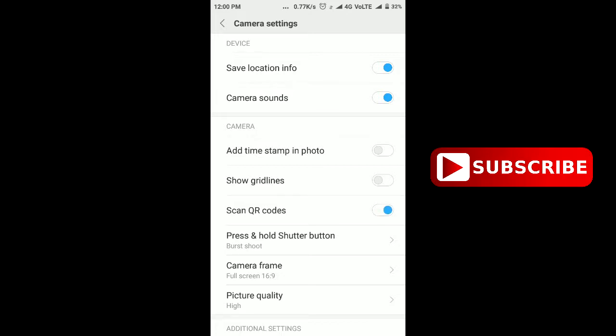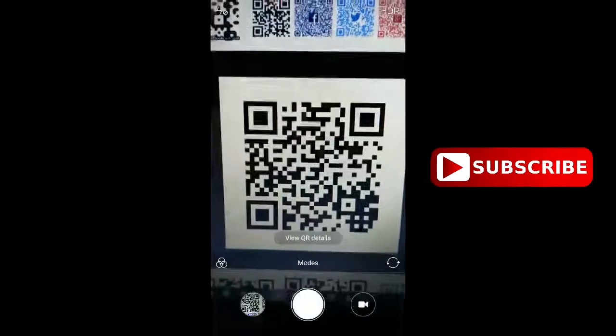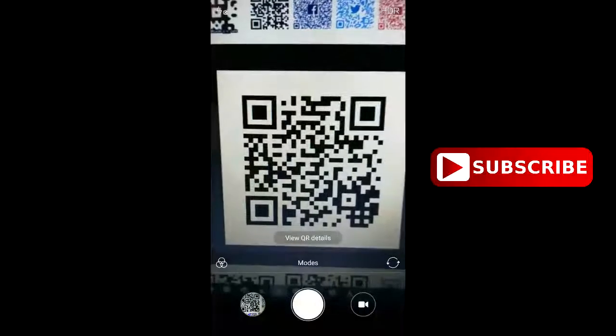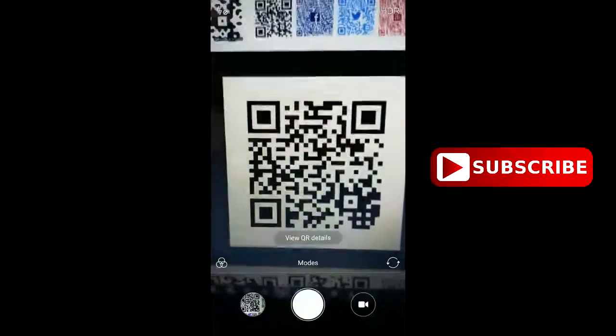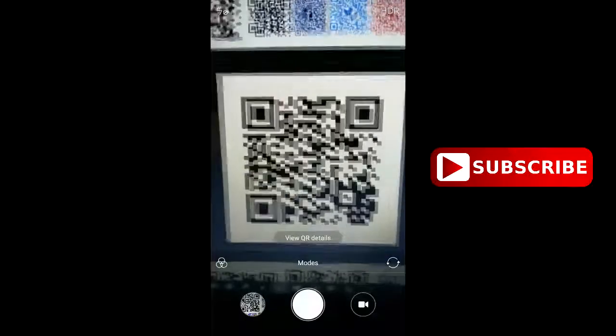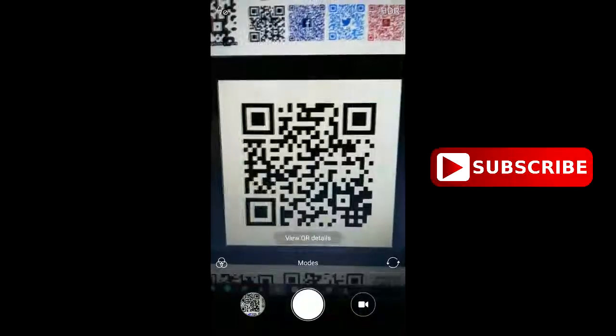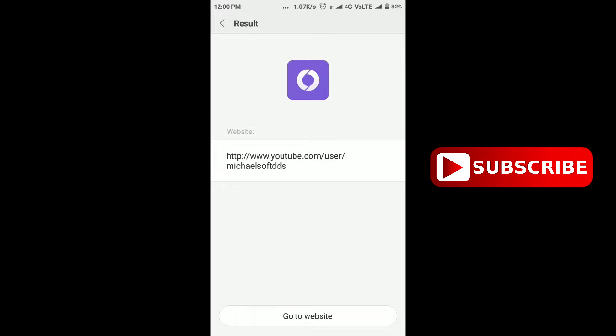Scan the QR code. While scanning the QR code, you can see a pop-up to view QR details. Just click on that and you will get the result of the QR code.